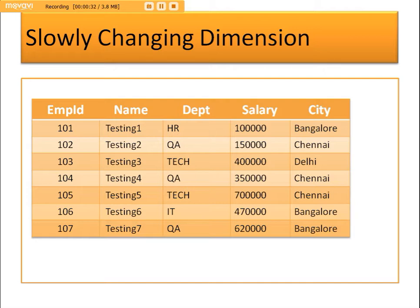In plain English, a slowly changing dimension refers to values that change in a dimension — but slowly, not in a rapid manner. In data warehouse terminology, we consider changes that happen over a period of roughly six months to one year as slowly changing.